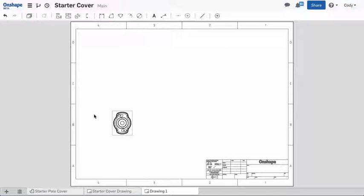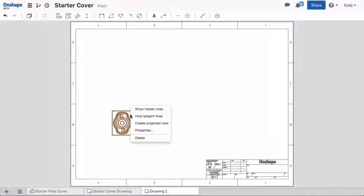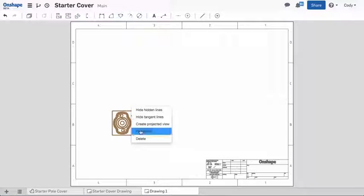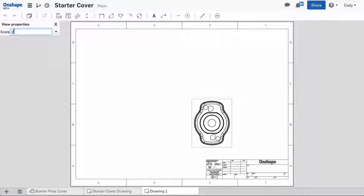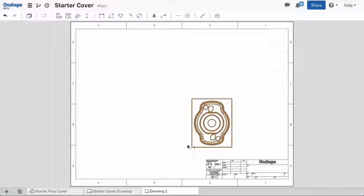You can access display types, as well as properties like scale, by right-clicking the view. The view can be moved by a left mouse drag.